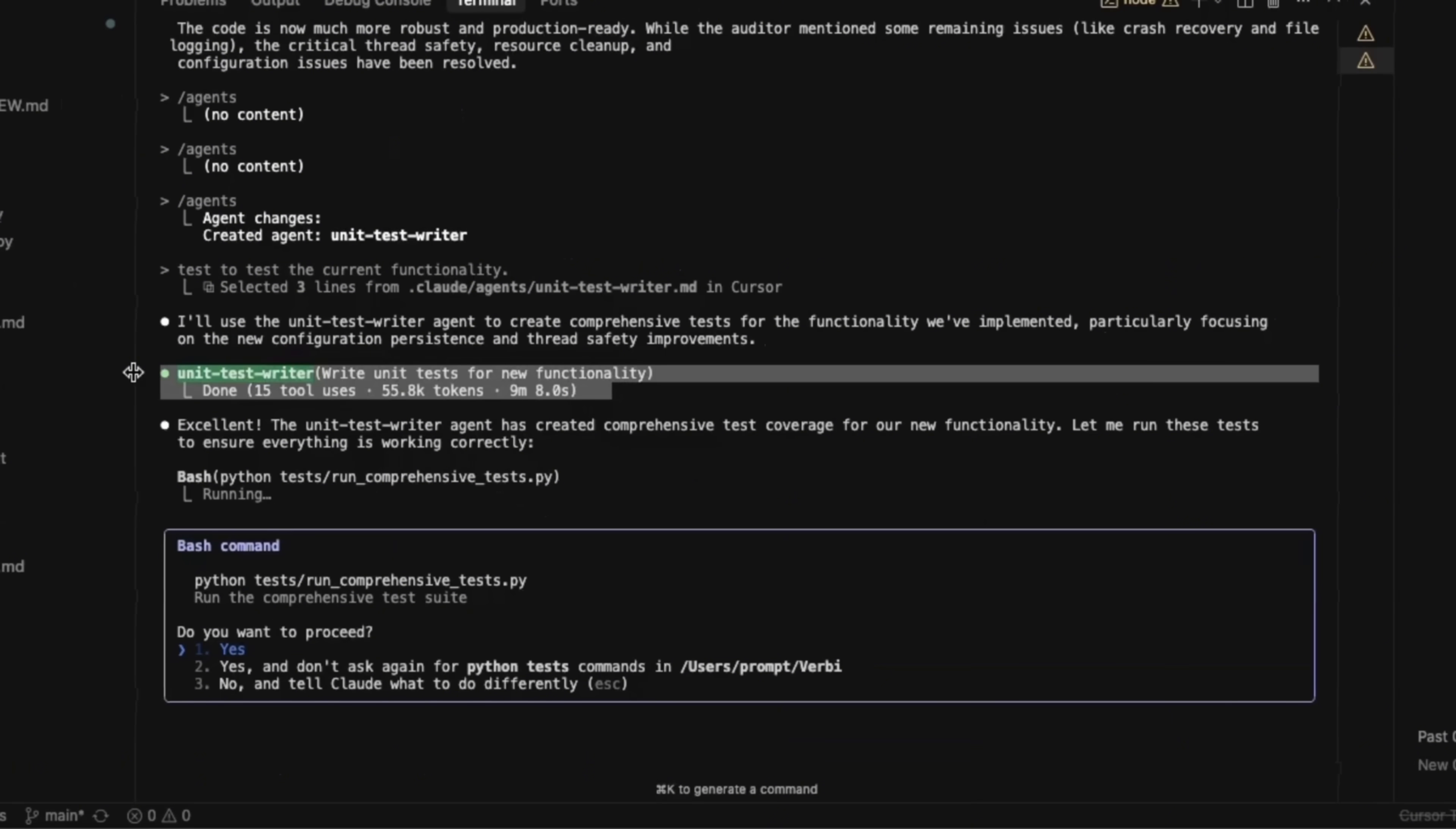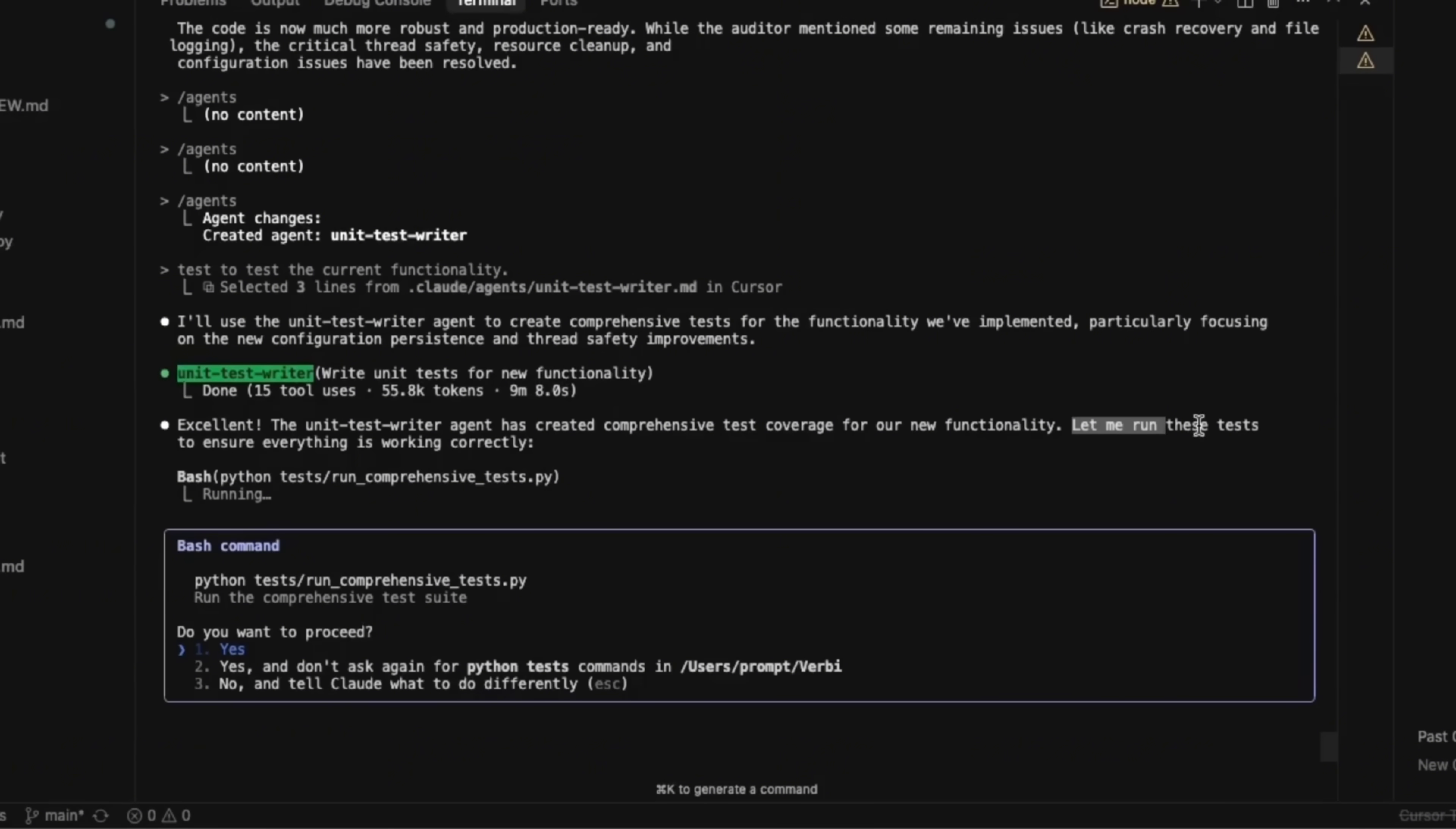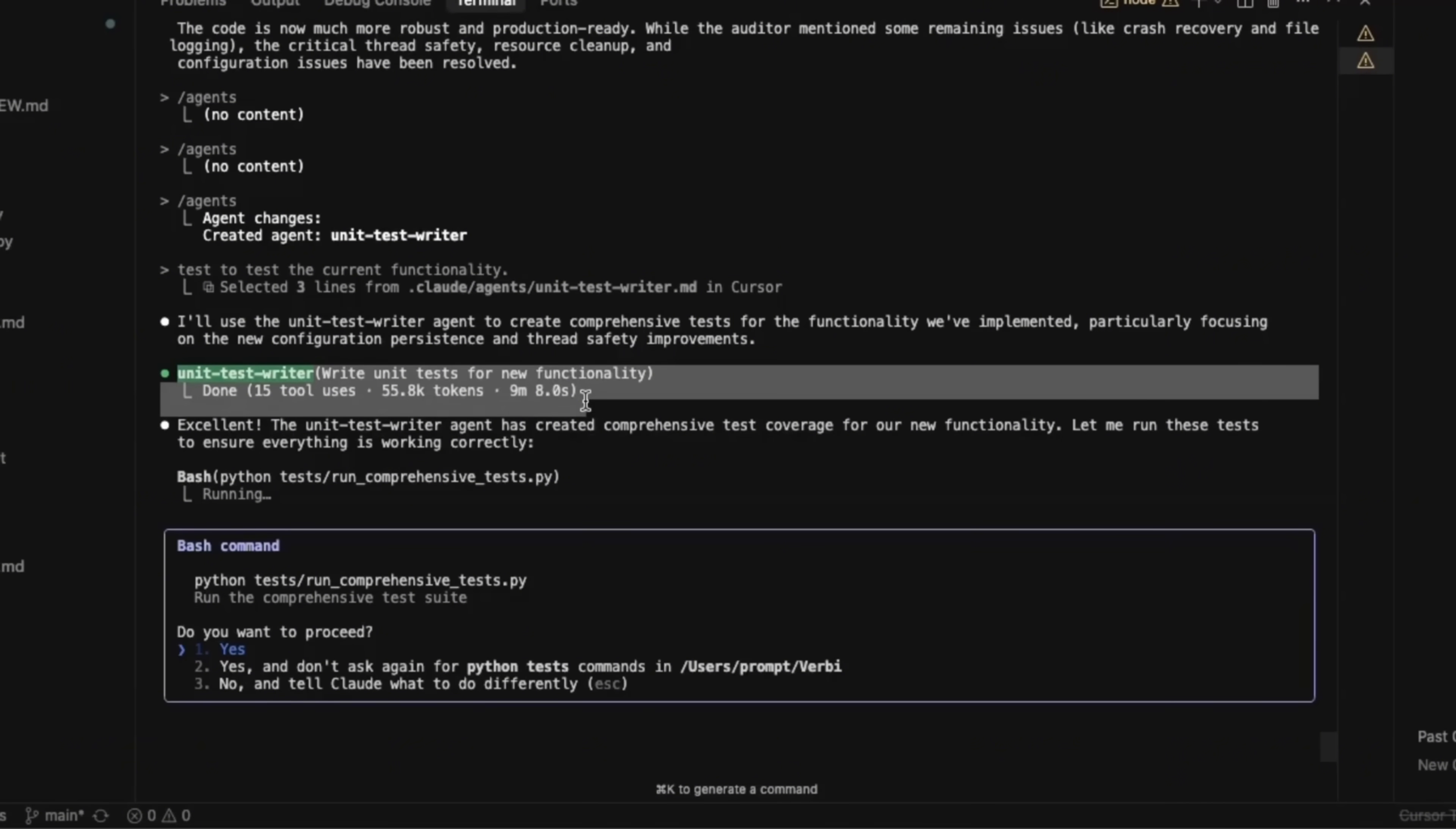It ran for almost nine minutes generating close to 56,000 tokens. Now, since everything is happening within the context window of this sub agent, it will only pass on the final results. So we'll still have a very clean context window for the main orchestrator. In this case, I think our main cloud code instance has to run these unit tests. I can modify the system prompt of the sub agent to actually execute those unit tests. And then it will simply return us the results.